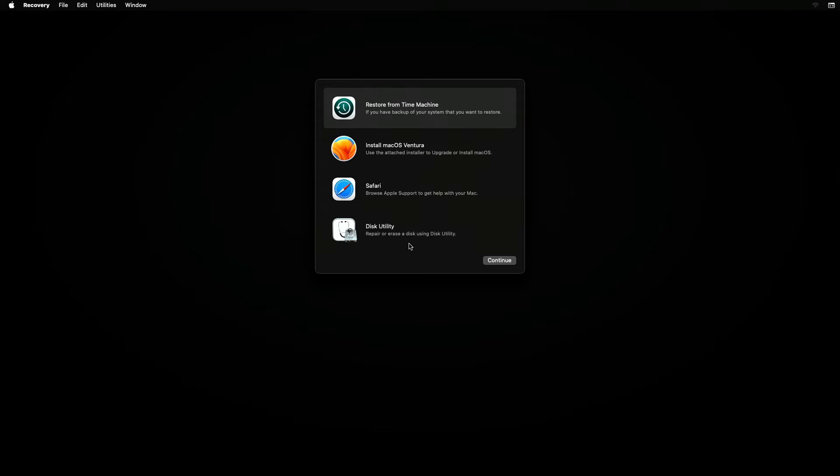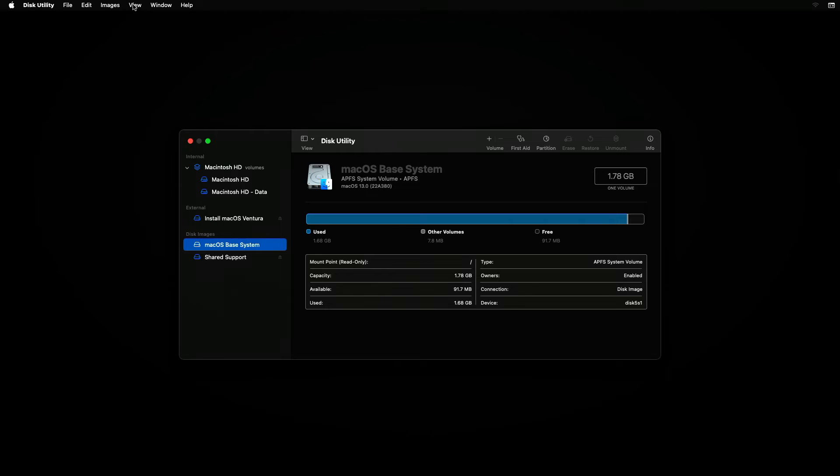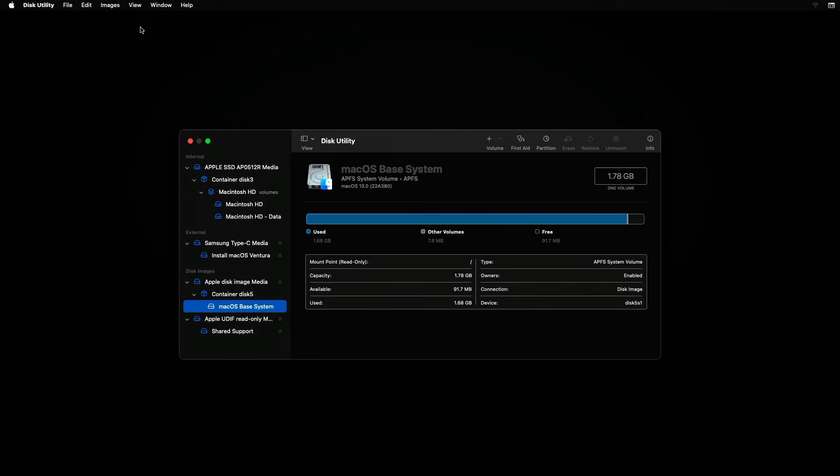You'll then be brought to the Mac OS Recovery Mode screen. Now, select Disk Utility option and click the Continue button. From the menu bar, click on View and select Show All Devices.